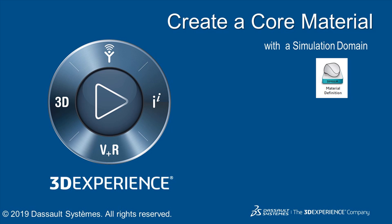In this video, I will show you how to use the Simulia Material Definition app to create a core material.